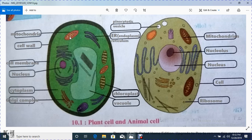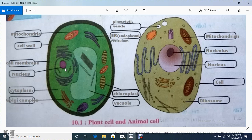This whole rounded structure is the cell wall. Inside the cell wall there is a cell membrane, which protects the cell.